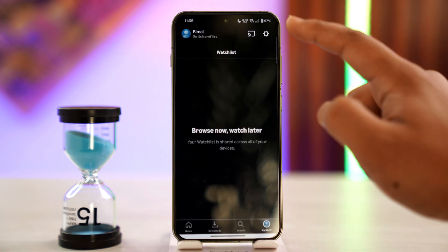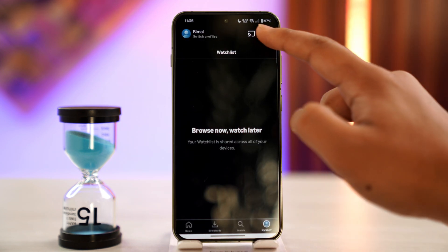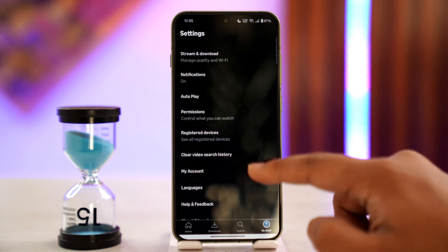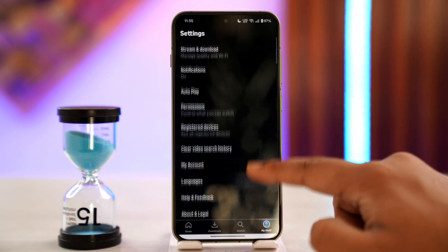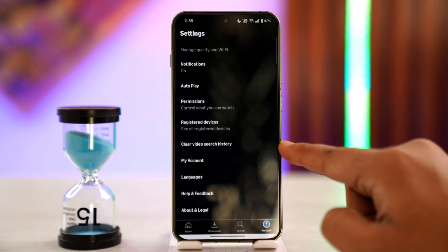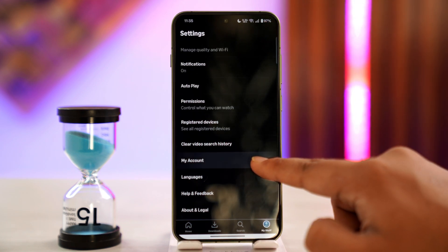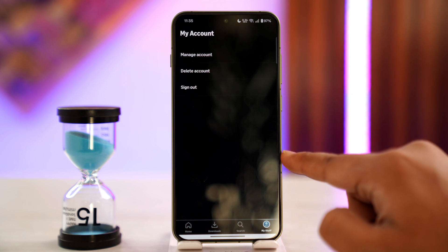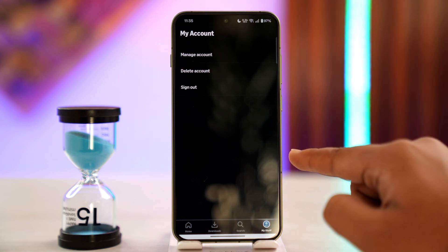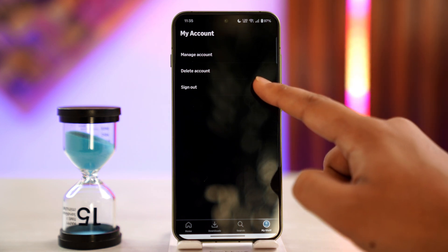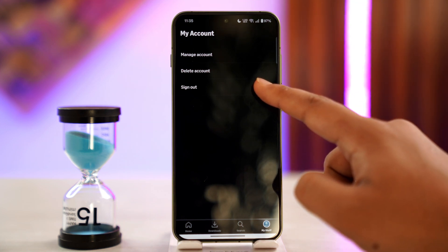Then tap on the gear icon situated at the top right-hand side of the screen. Over here we will be able to find various options. We want to go to the option that says 'My Account' and tap on it.